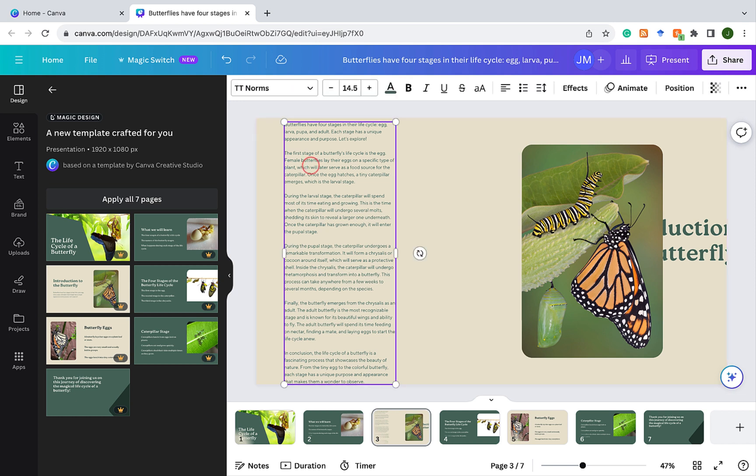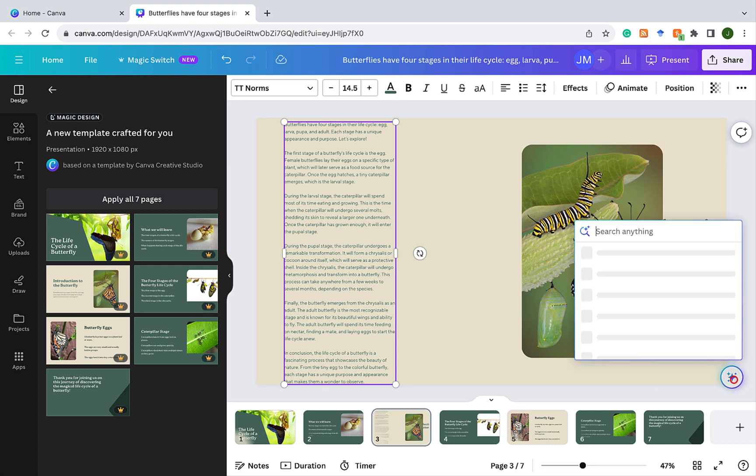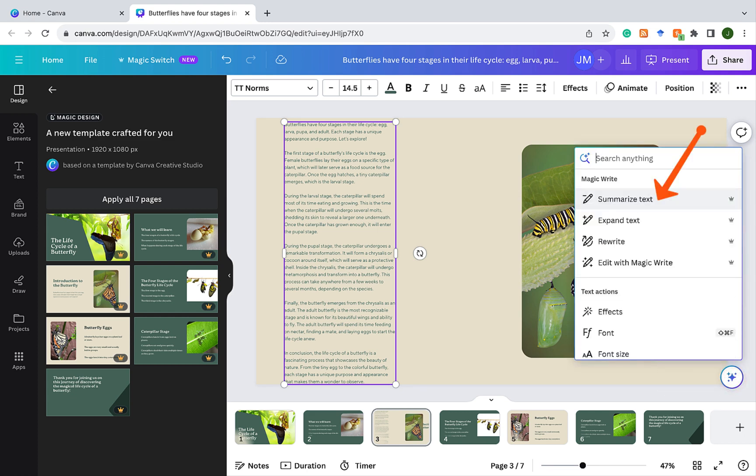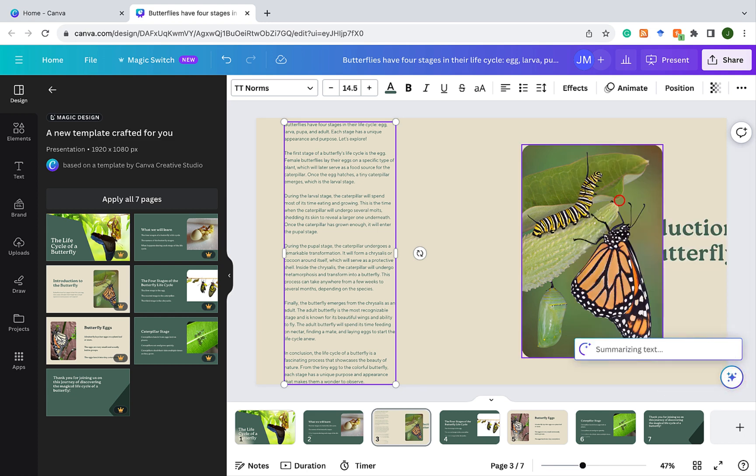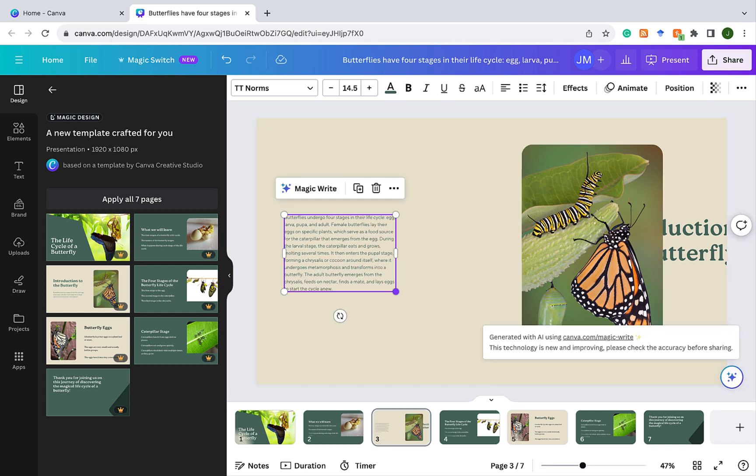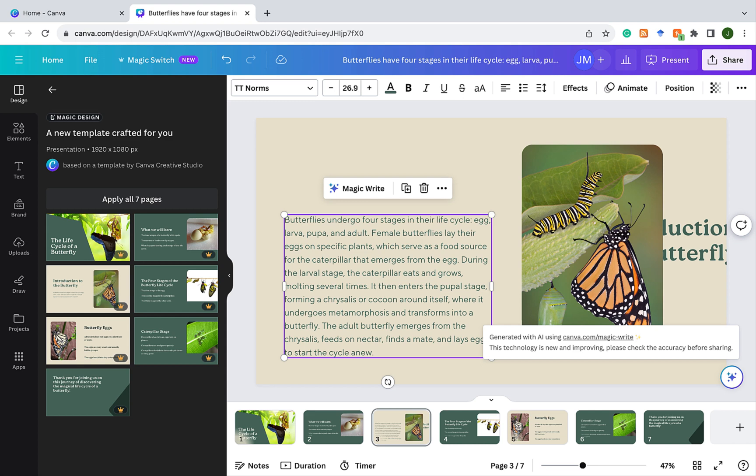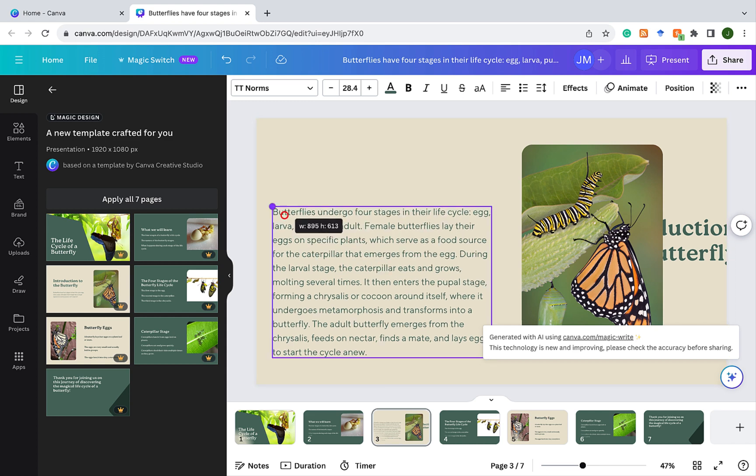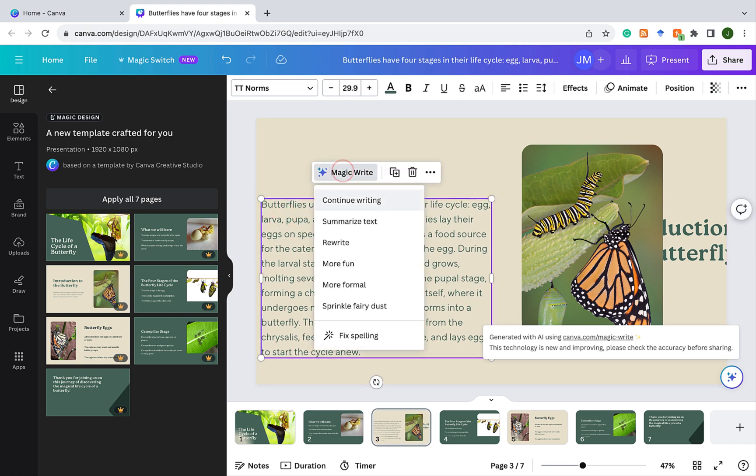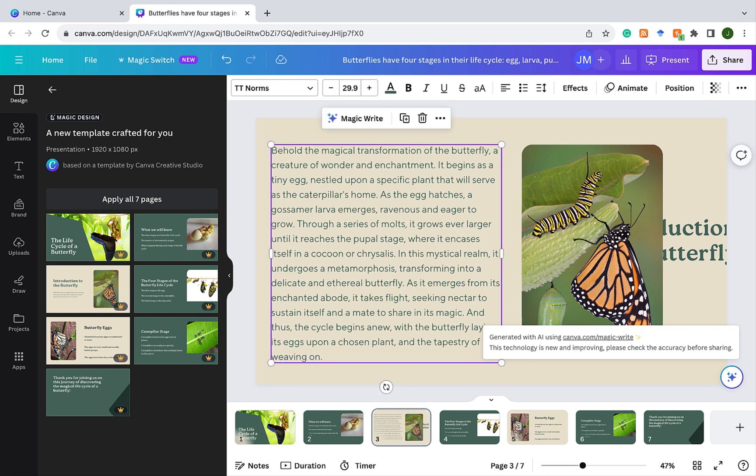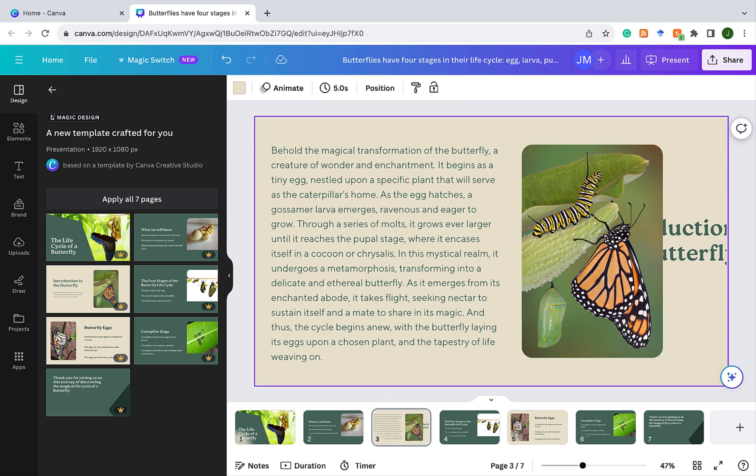But let's say that's too much. You could use MagicWrite, and you can click on the Canva assistant on the side here. Let's summarize text. And then we get this now, and I could enlarge this. So it has summarized all that text that was there. And MagicWrite could do some other things. It could make it more fun. It can make it formal. It could fix spelling. And then it has this option, sprinkle fairy dust, which sometimes goes into a kind of story mode. So let's see what happens if I click on sprinkle fairy dust. So this might be fun for the younger learners. Behold the magical transformation of the butterfly, a creature of wonder and enchantment. So that's what it can do.